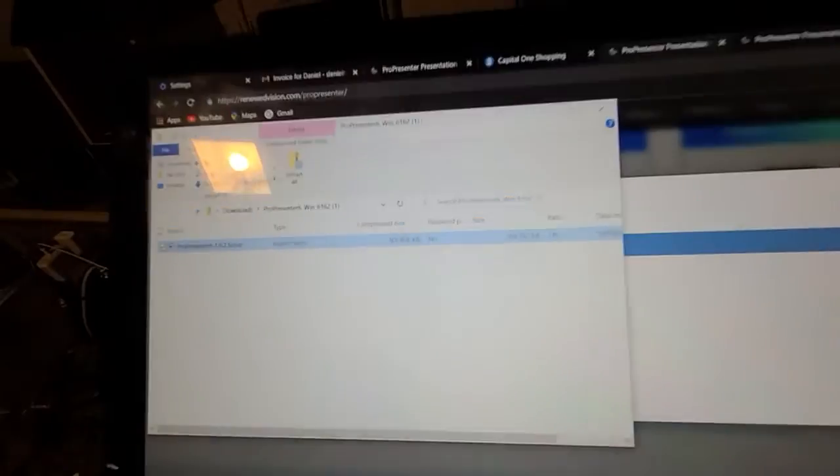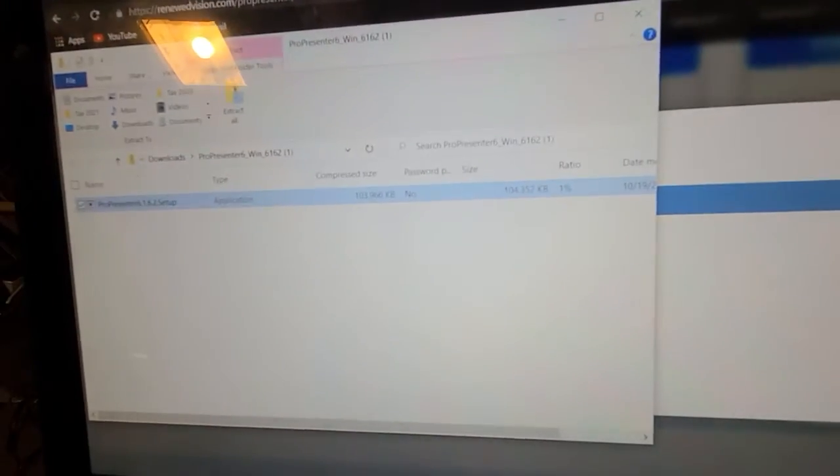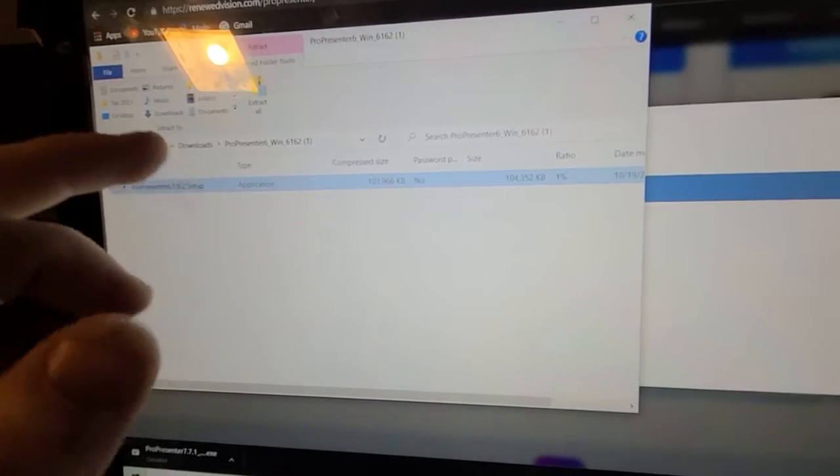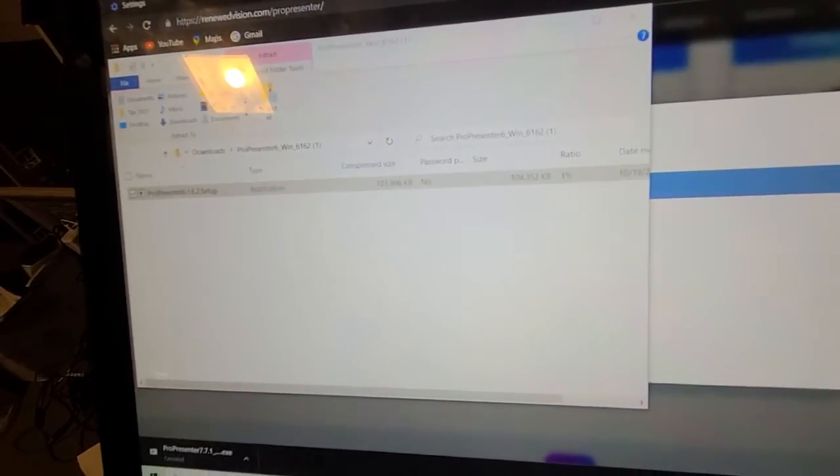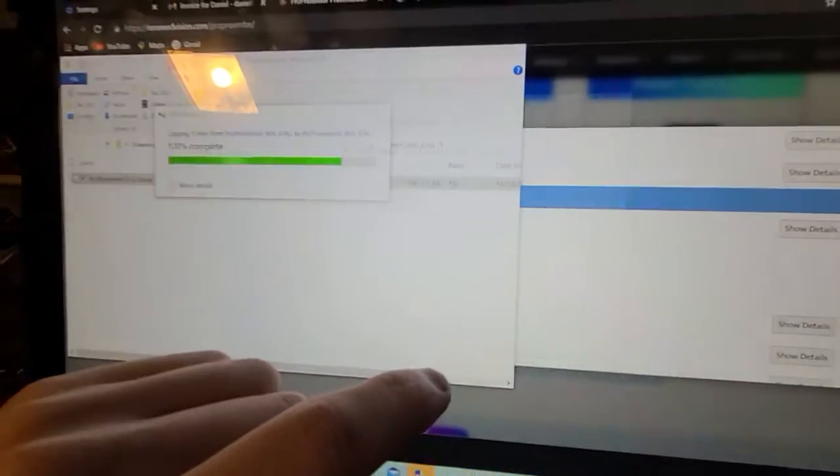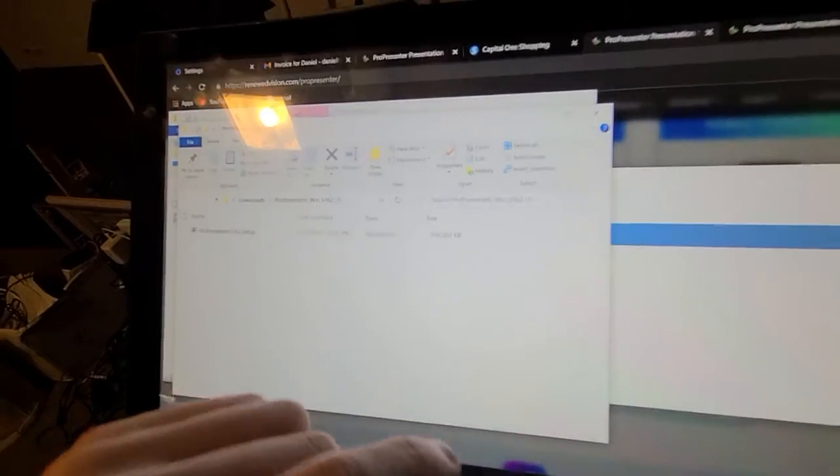And that's basically how you download ProPresenter 6, the older version. They like to hide it. So, you just have to be careful.